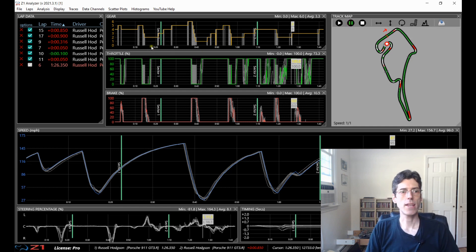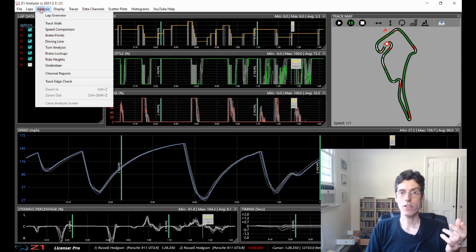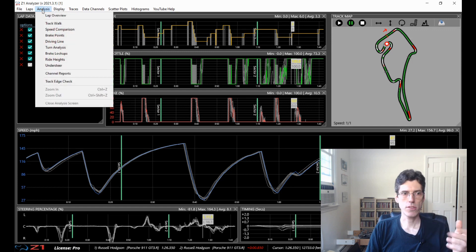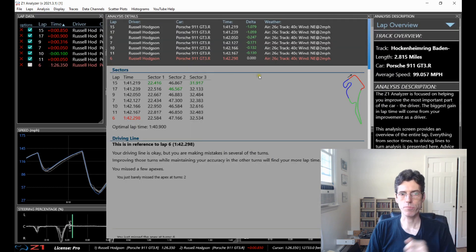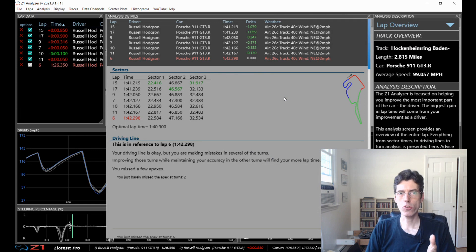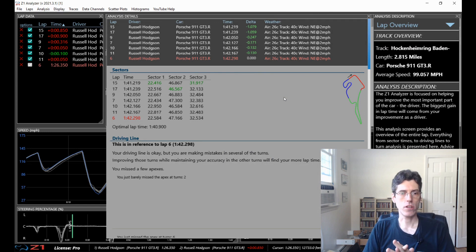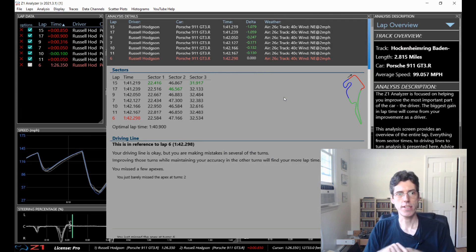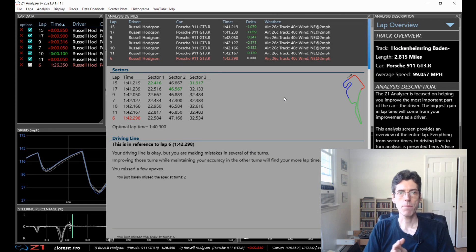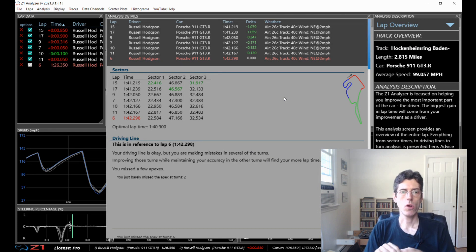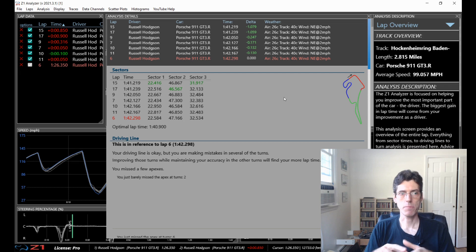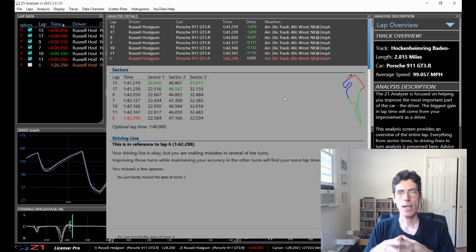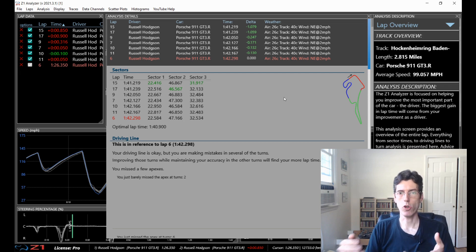So the next thing we're going to look at is analysis screen. We're just going to look at two of them. In this case, we're going to look at the lap overview which is this one. And this has a lot of information in it but it sets out in quite an easy way for you to see how the main lap that you've selected compares to the other laps in the selection of lap you have opened.